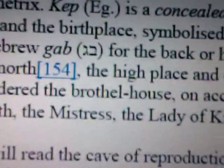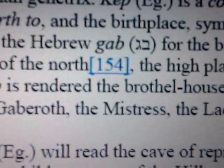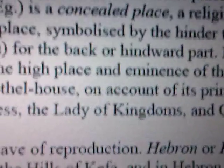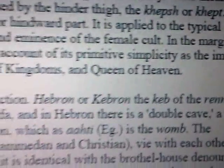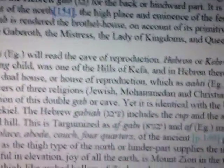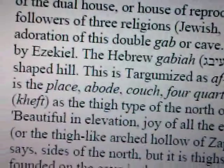So in our day they would call this feminism — the female cult. But in the margin, the gab is rendered the brothel house or the whorehouse, on account of its primitive simplicity, as the image of the gaborot — gavrit, as they'll say it in Hebrew today — which is to say missus, or the mistress, the lady of kingdoms. And we know this prophetically from the prophets who speak about the lady of kingdoms in Babylon. It says the queen of heaven. Massey goes into much more of that, but he's pointing to this woman of wickedness — or this demonization of womanhood.